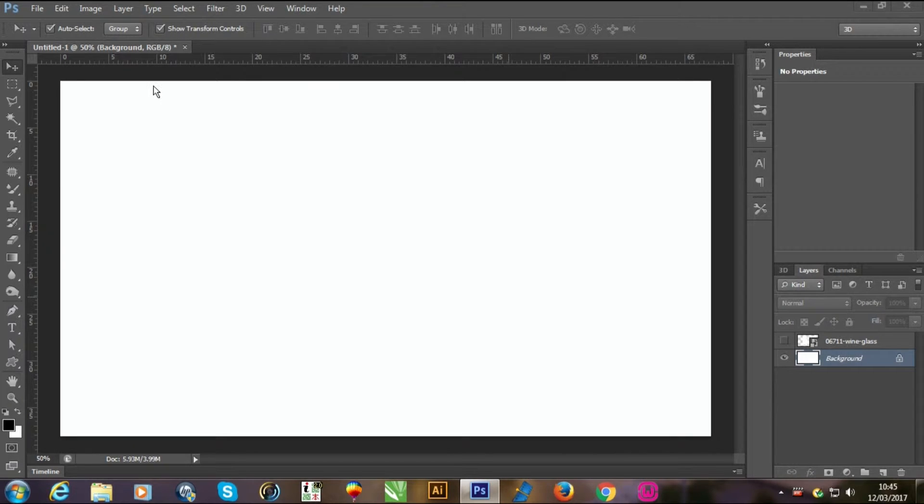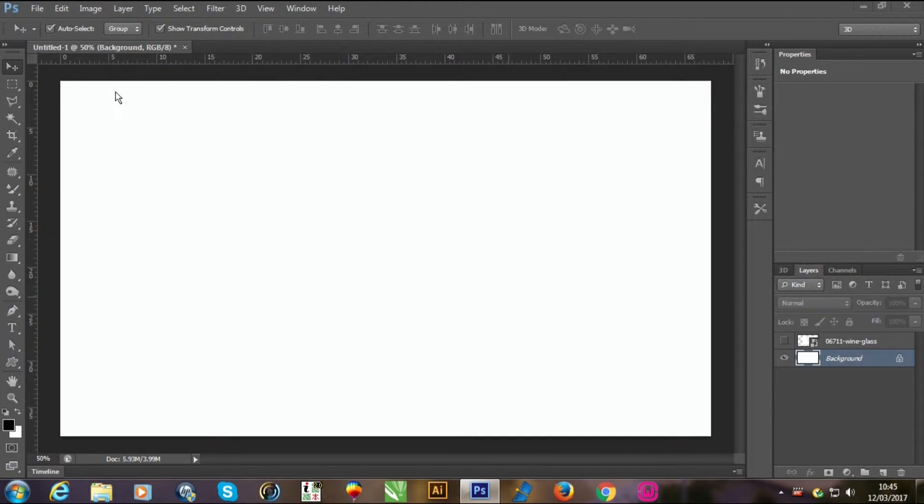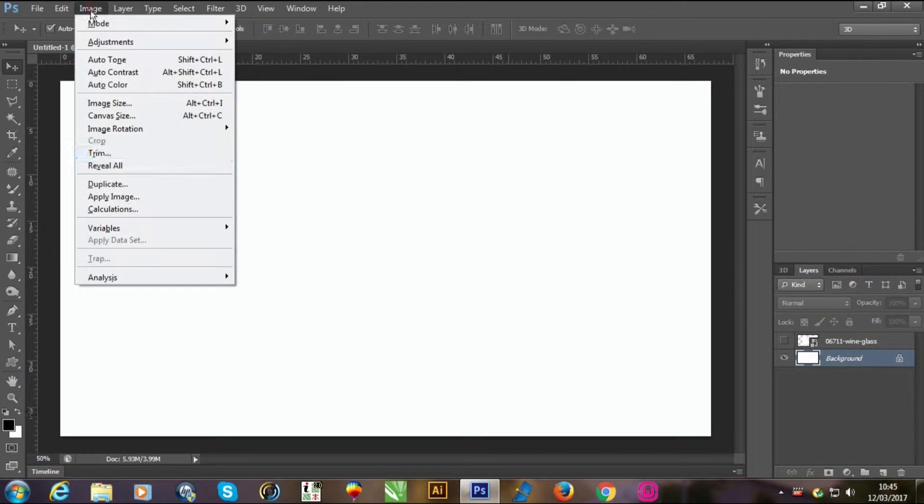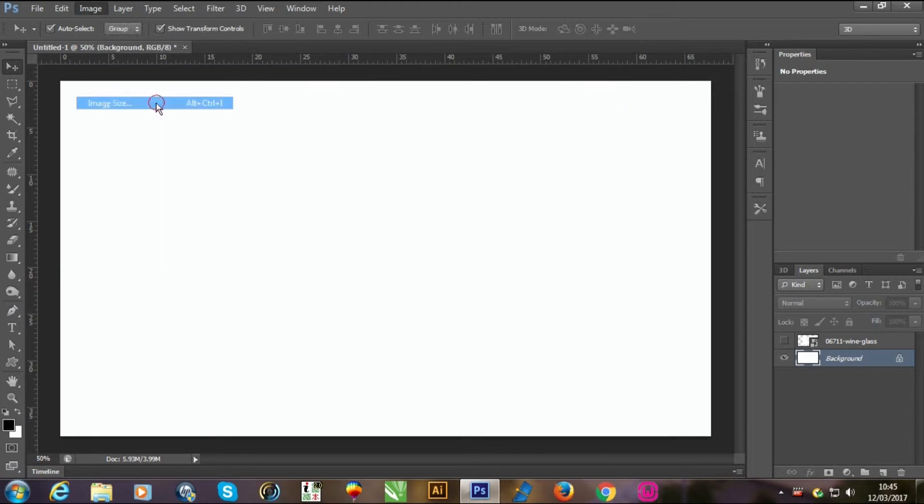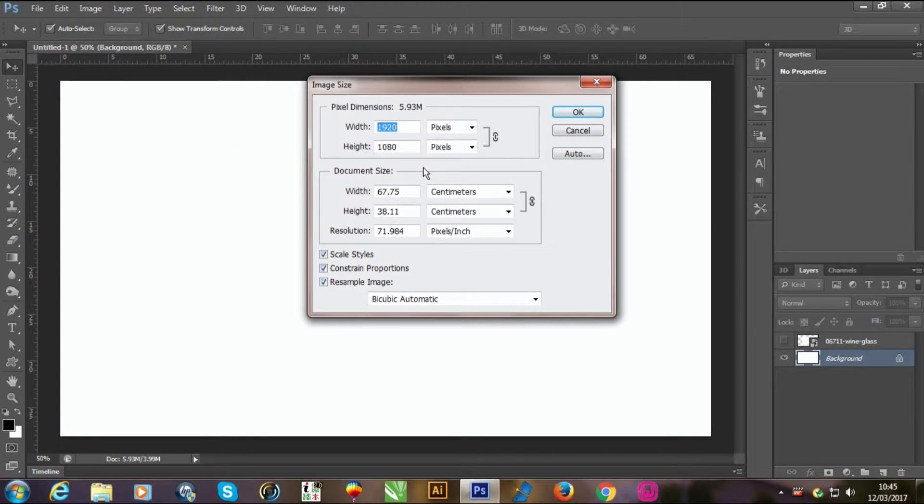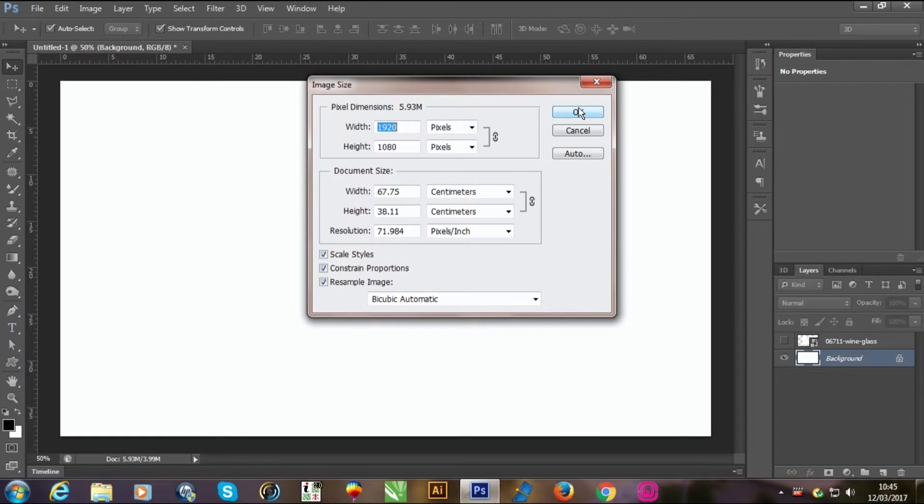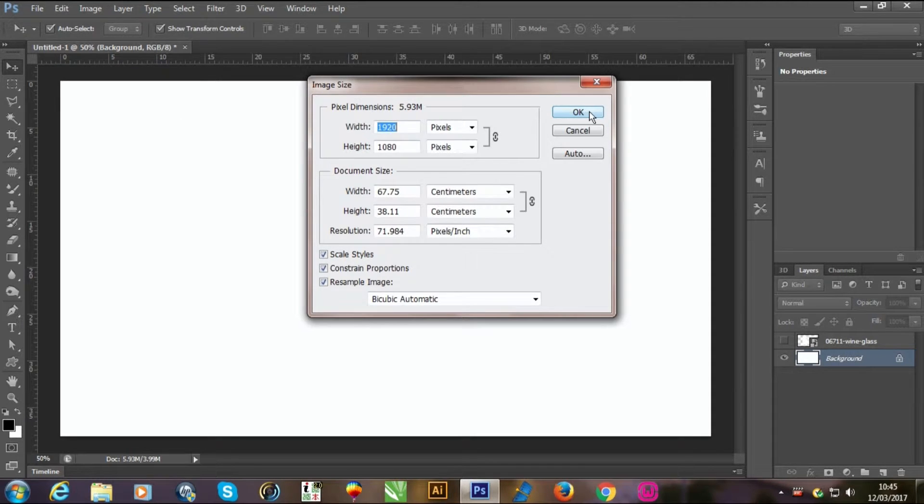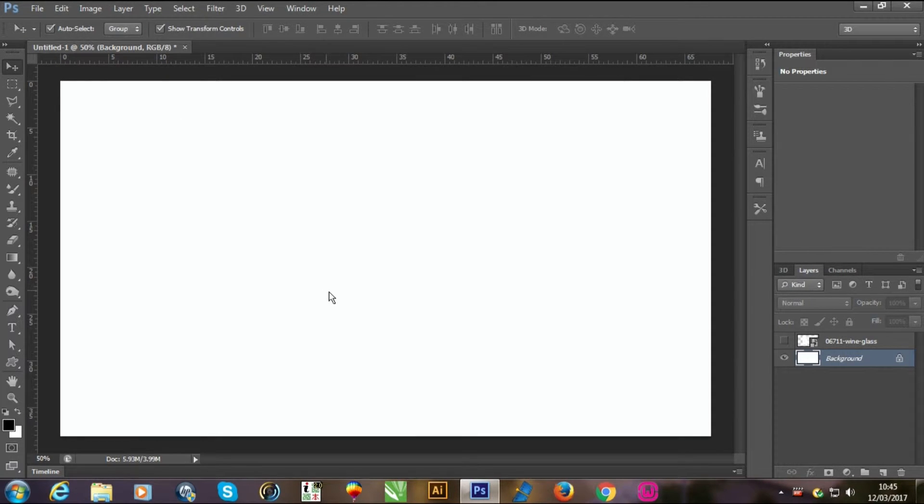Hello guys, today I will tell you how to make 3D glass in Adobe Photoshop CS6. First of all, make a new file and resize it. I'm using 1920 by 1080 pixels, so you can choose different.